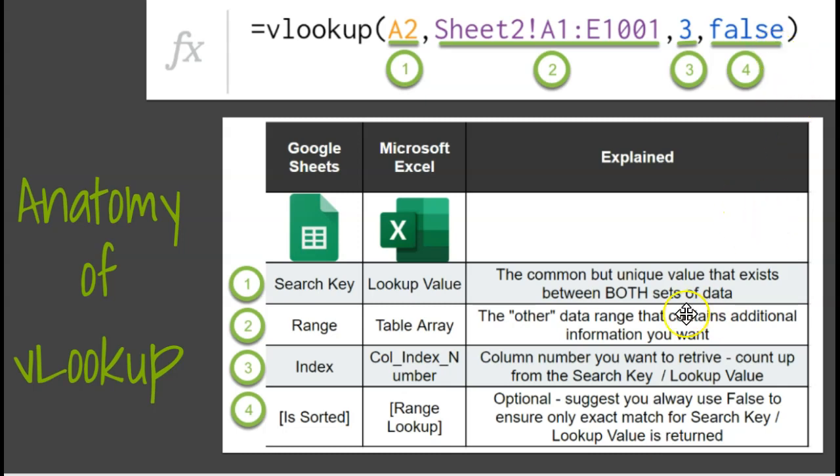The fourth thing is always going to be, for me, I always use the word false here. This fourth piece of the formula is optional, but using the word false ensures that you only return an exact match, not something close to the student ID number, but the exact match. So in my use of this, I've never done anything but use false here. So let's take a look at how to do this in our sample data.